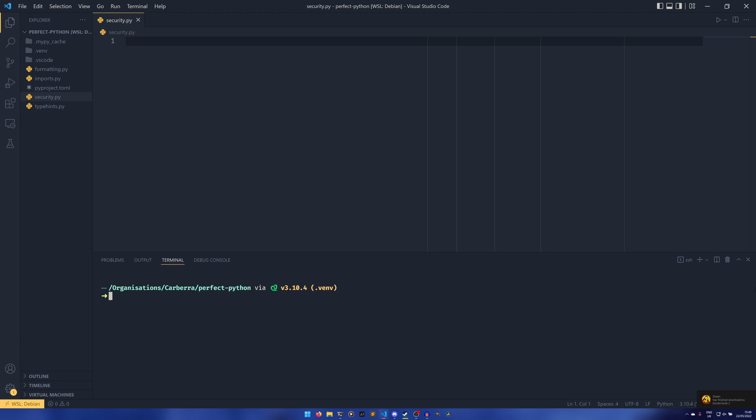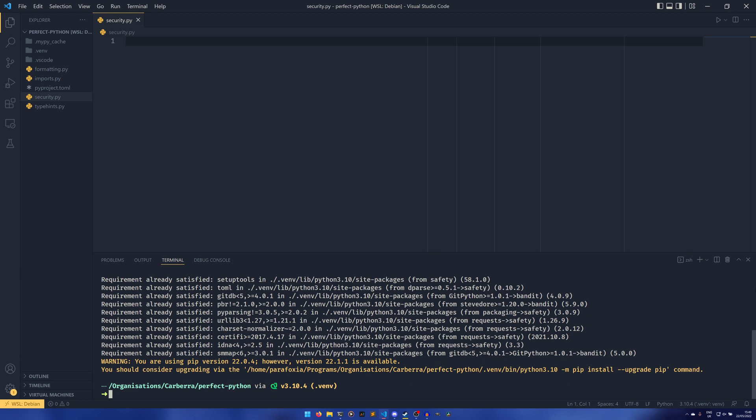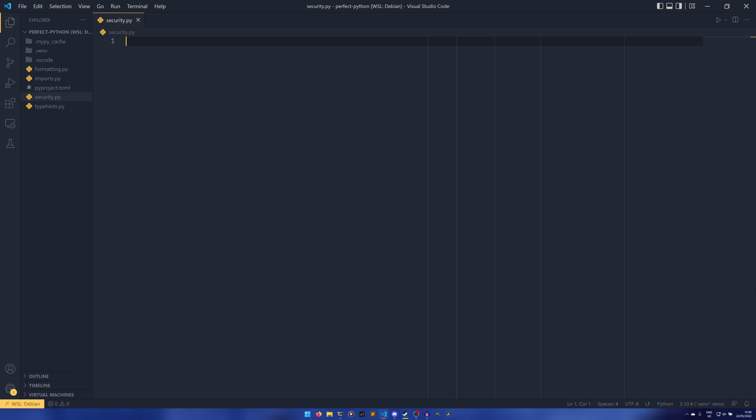If we load the terminal, we can do pip install bandit safety. I already have them installed, but they will install a decent amount of things. Again, it's development, so it doesn't matter so much about dependencies, and we're not really going to be doing any coding in this video.